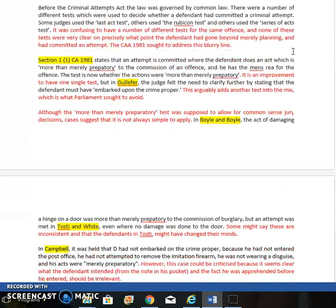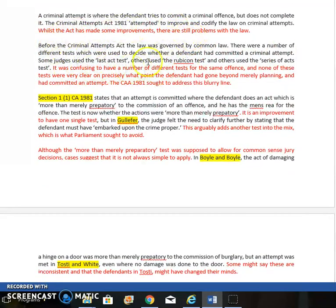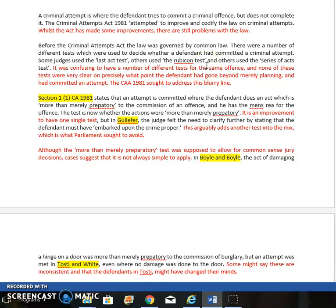Before the Criminal Attempts Act, the law was governed by the common law and there were lots of different tests to decide whether a defendant had committed a criminal attempt. Some judges used the 'last act' test — had they done the last possible act before committing the actual offense? Others used the 'Rubicon' test — had they crossed the Rubicon and burnt their boats, meaning reached the point of no going back? Other judges used the 'series of acts' test — to be guilty of a criminal attempt, you had to do a whole series of things, not just one.